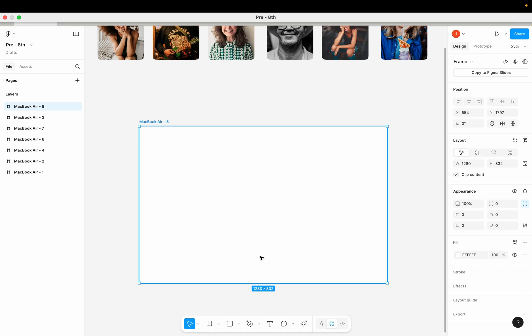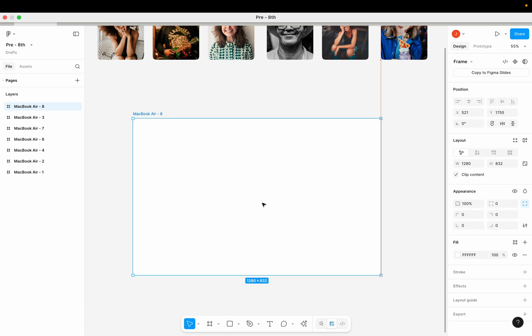In this video we are going to look at the grid feature that Figma just released. To use this feature you need to have a layout, because this feature only works on layouts. Here I have a MacBook layout and we are going to activate the grid feature on this layout and learn how it works. Before we activate it, note that the grid feature is just another way to arrange items in our layout.